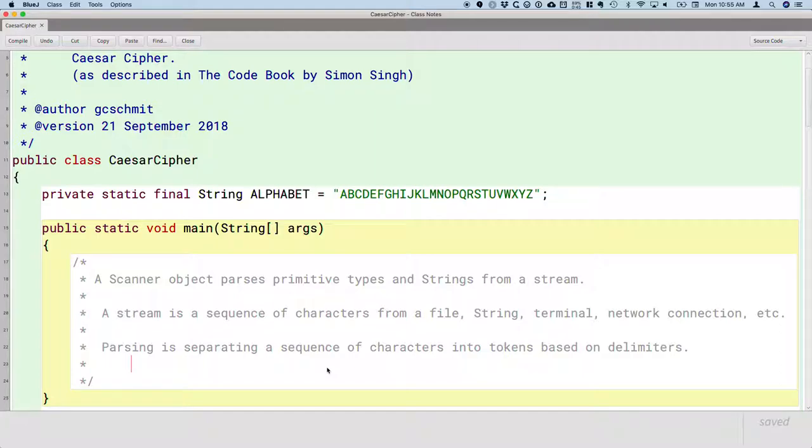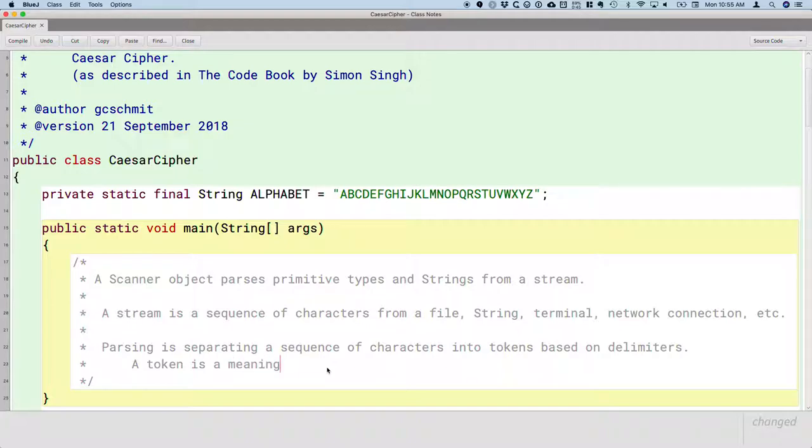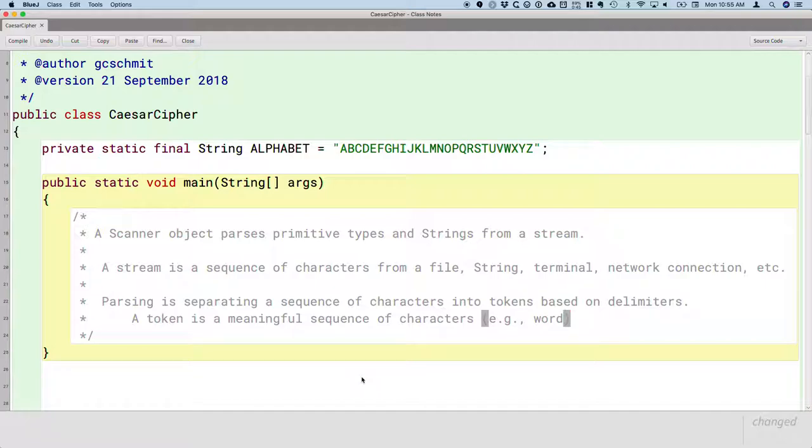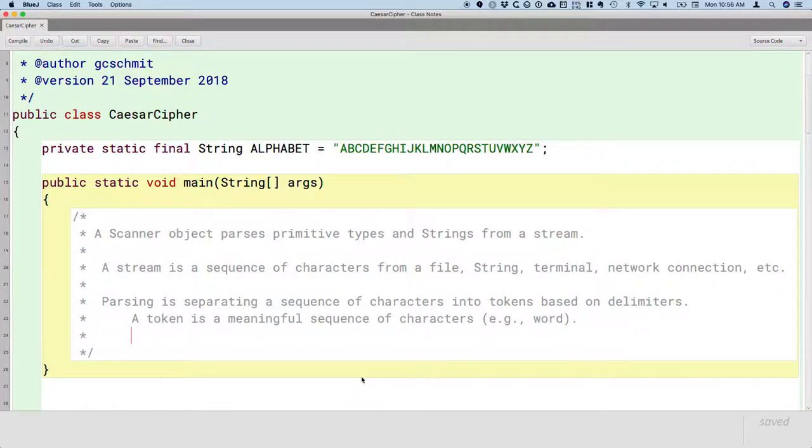So that's what we mean by parsing. We use the word token because a token is a more general definition. A token is a meaningful sequence of characters. We often think of it as a word. It doesn't necessarily have to be a word, but that's often what we intend.